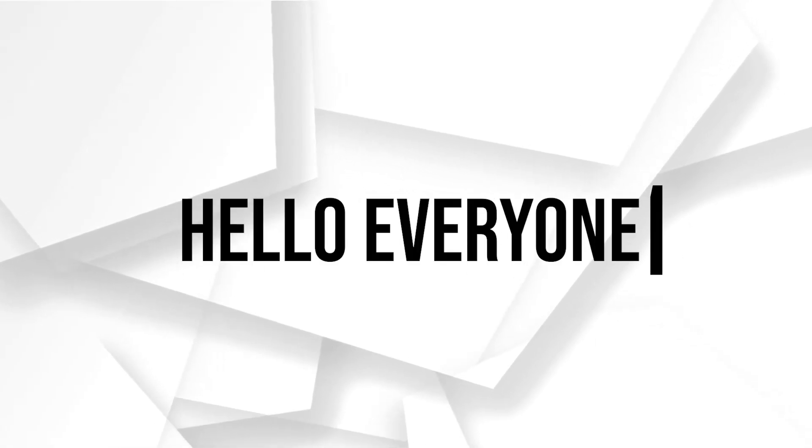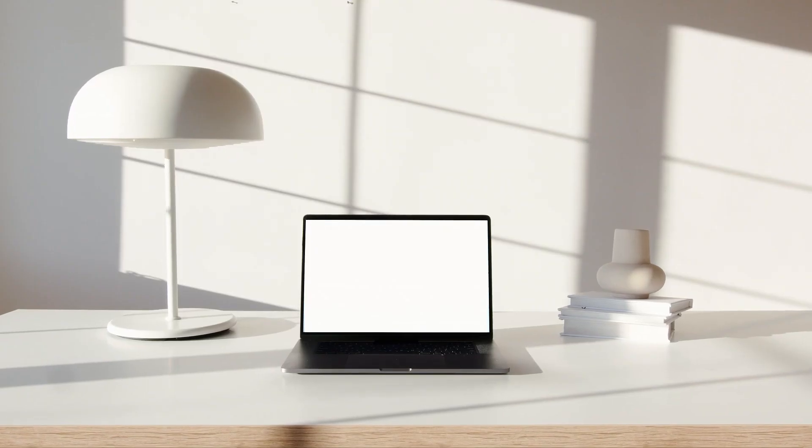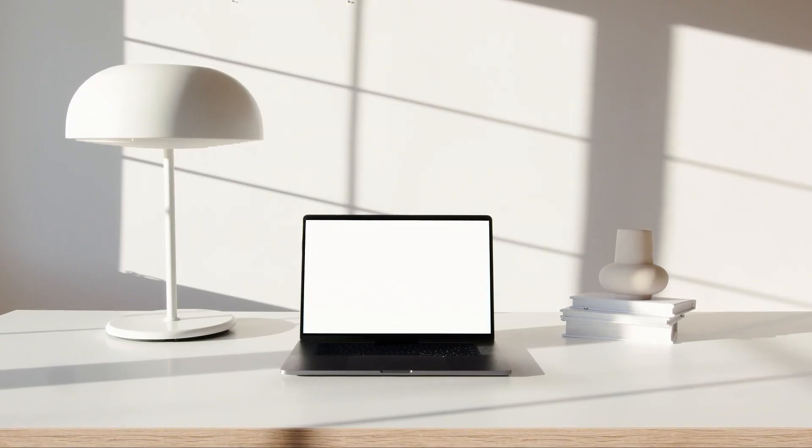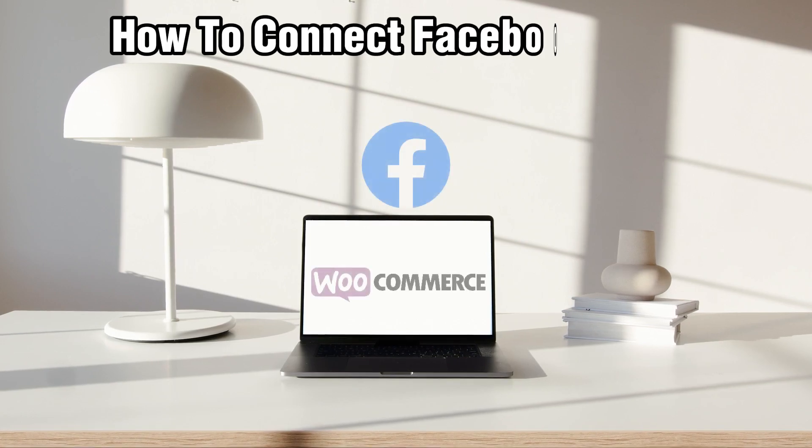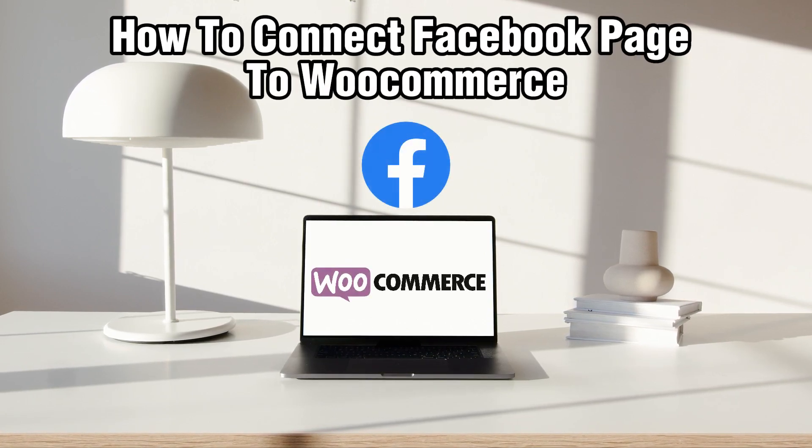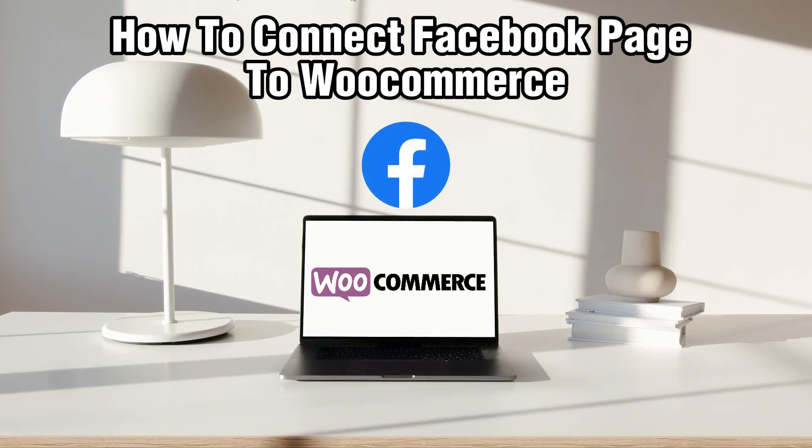Hello everyone and welcome back to our channel. In today's video, I'll be showing you how to connect a Facebook page to WooCommerce in 2023.